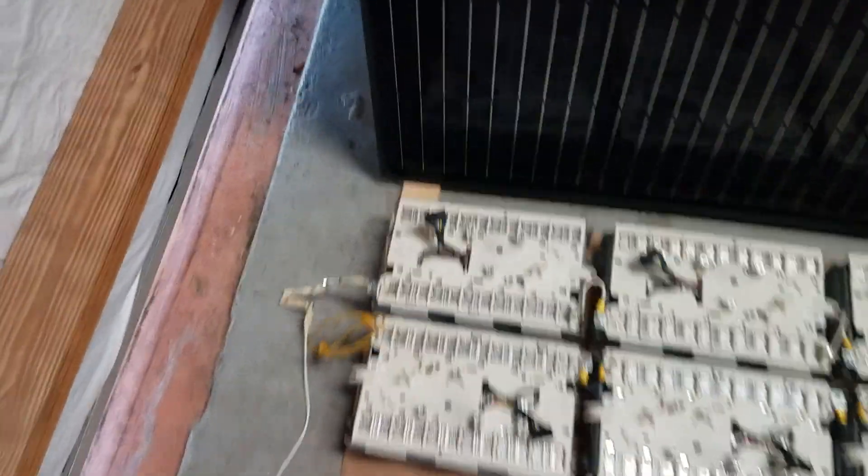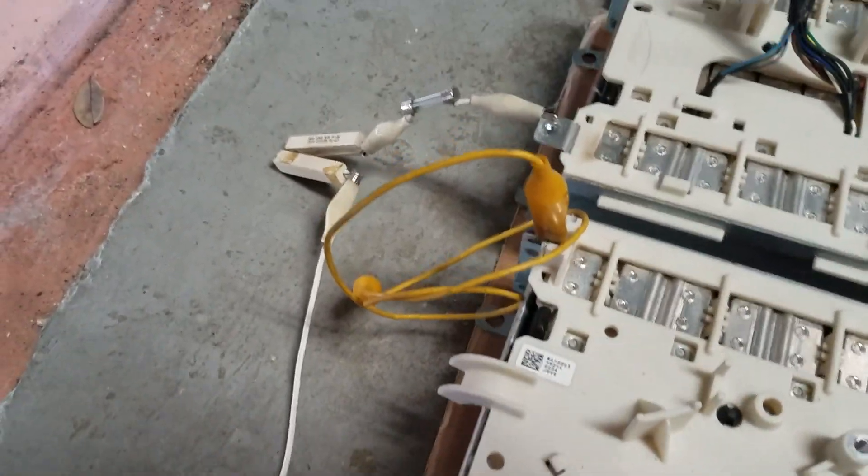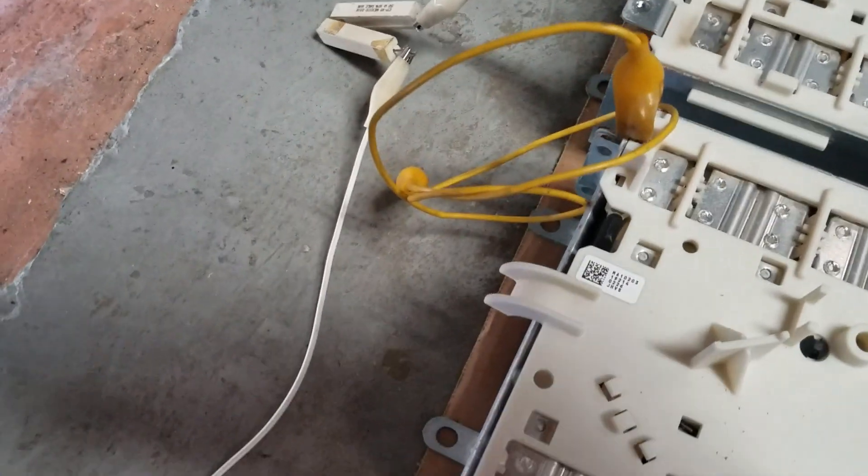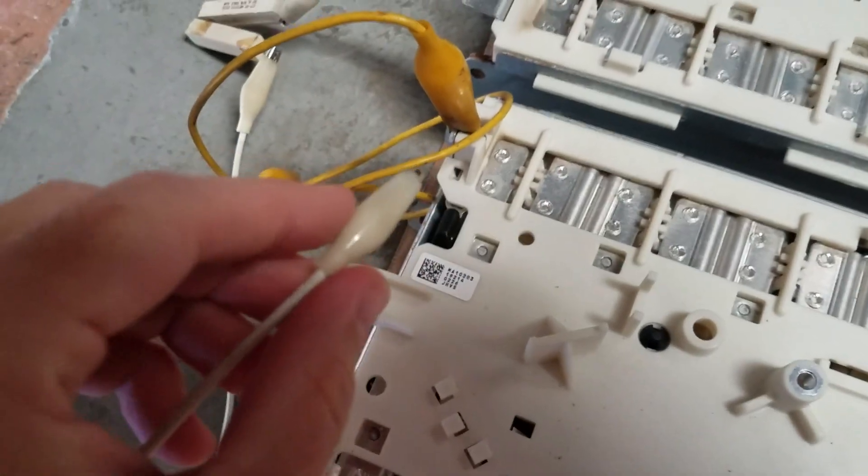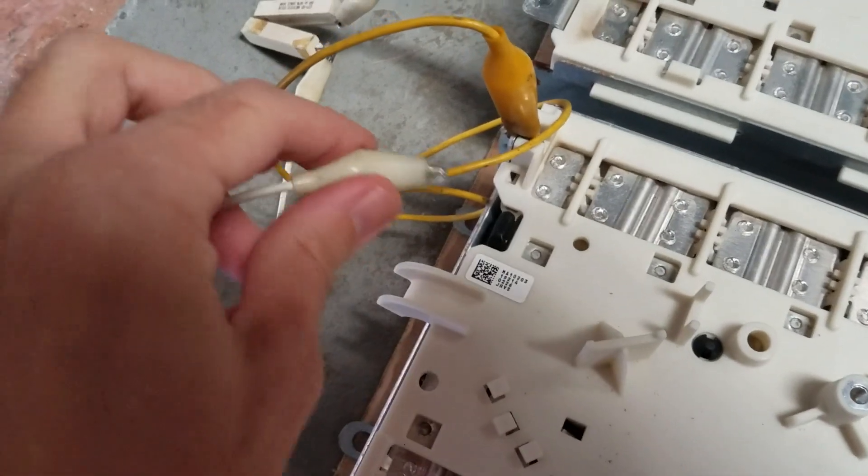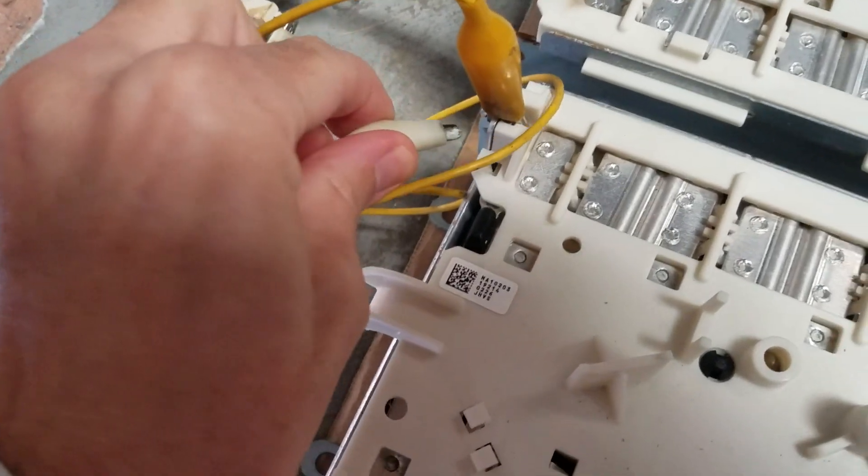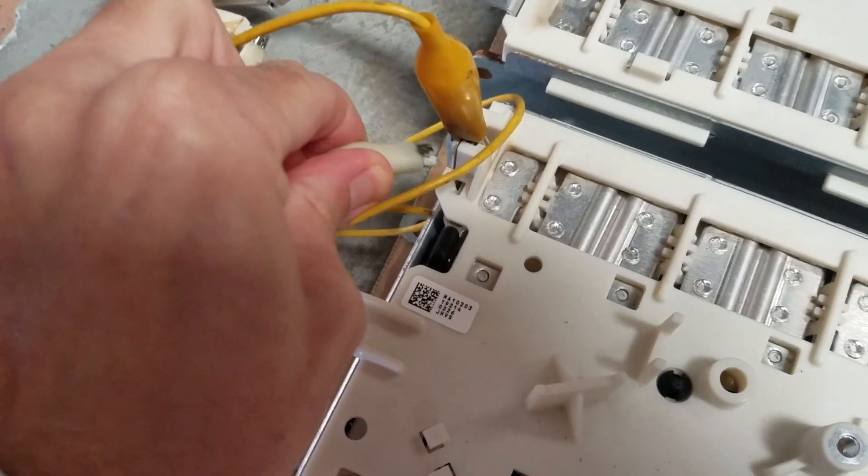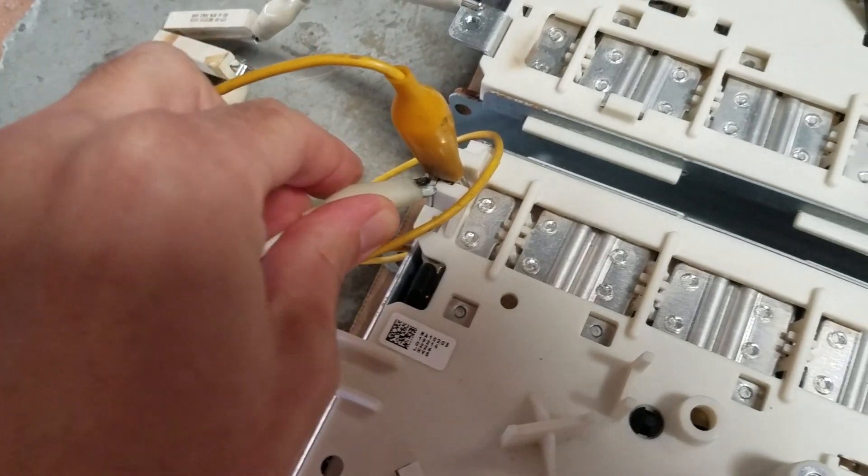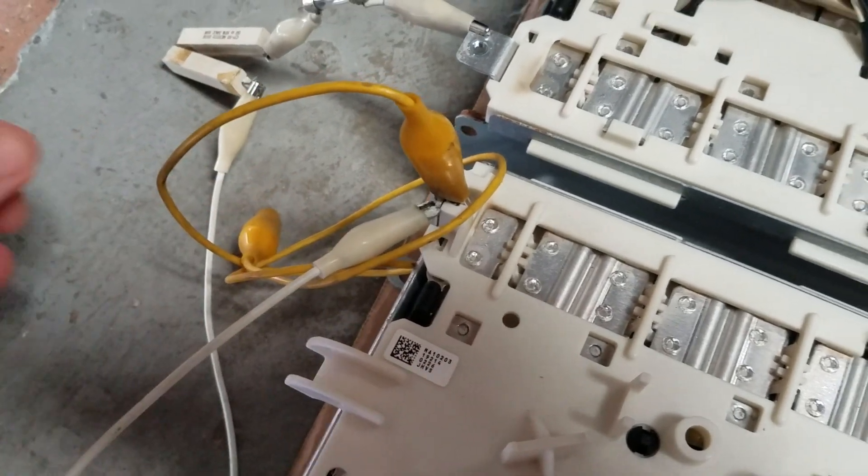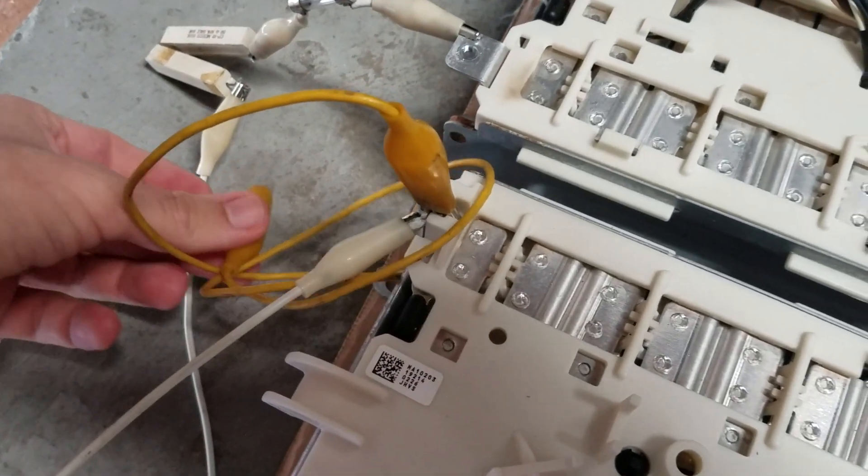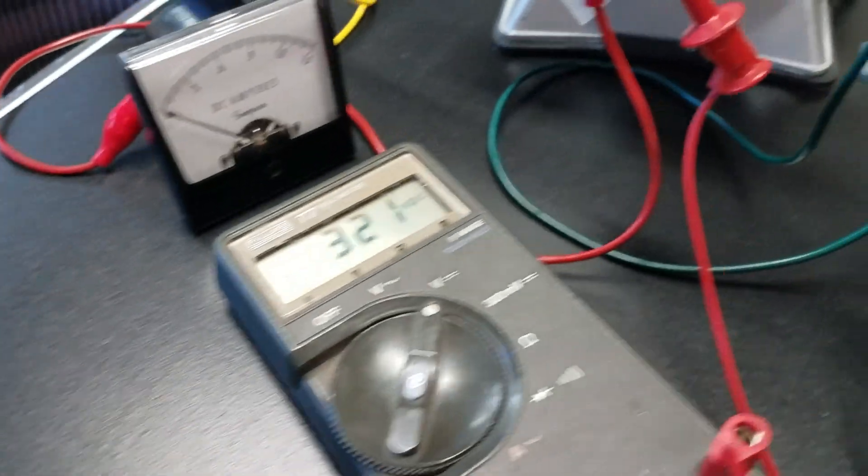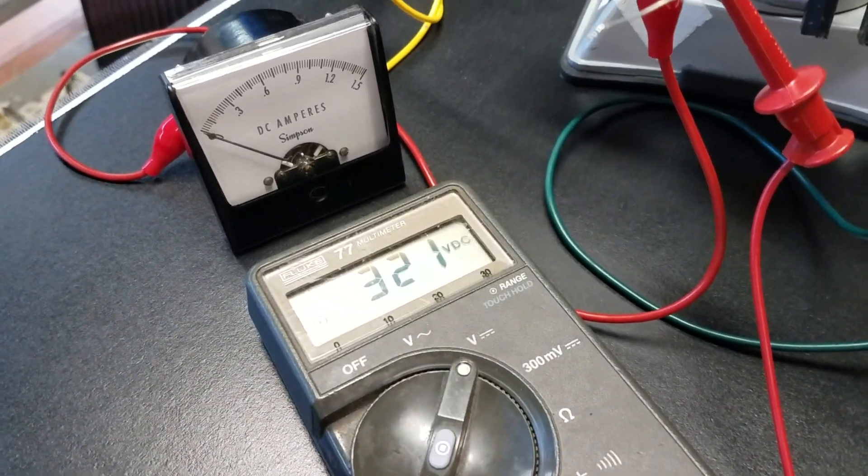So all connected here I have a 100 ohm total pre-charge resistor so I guess let's pre-charge the AC, made a little beep sound. Okay now I have 320 volts.